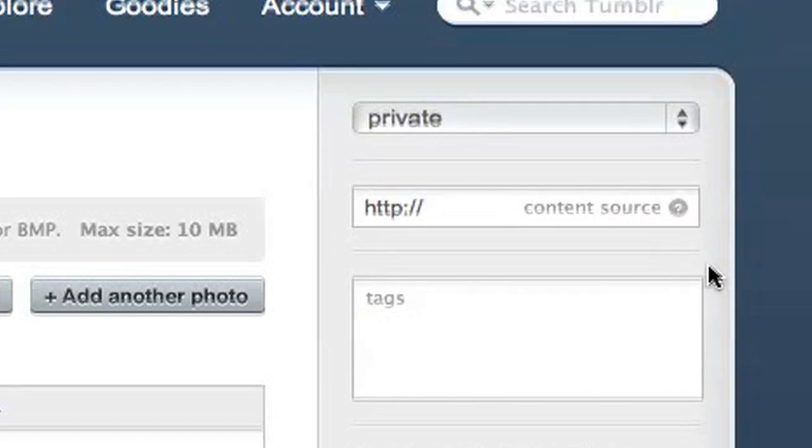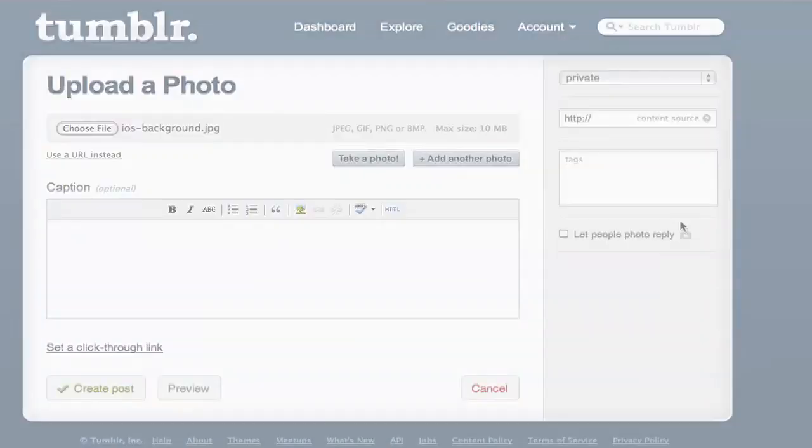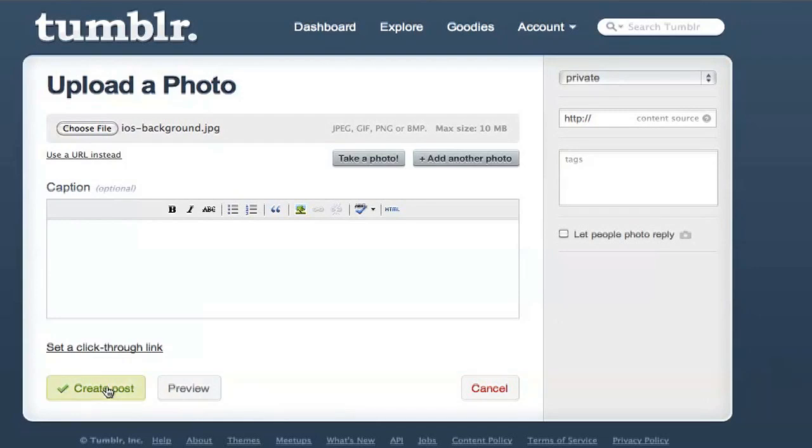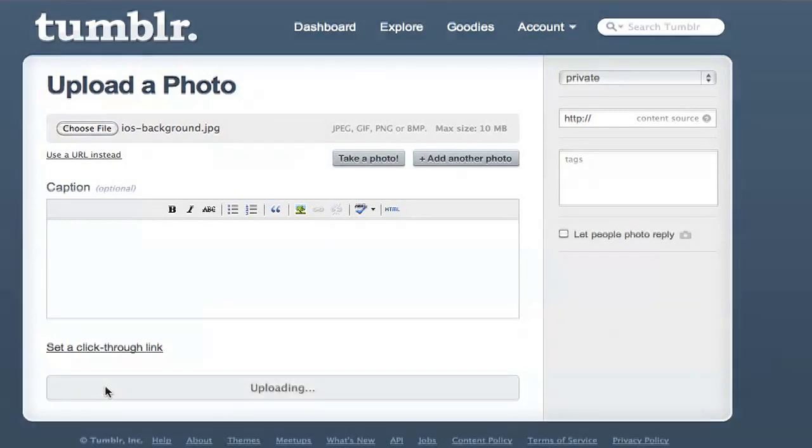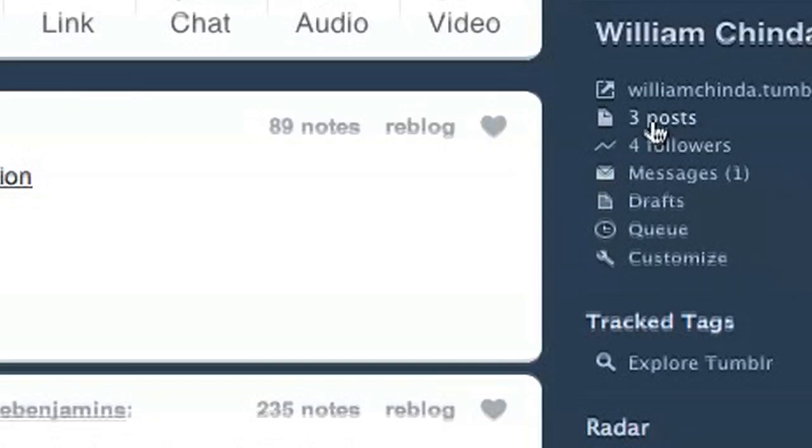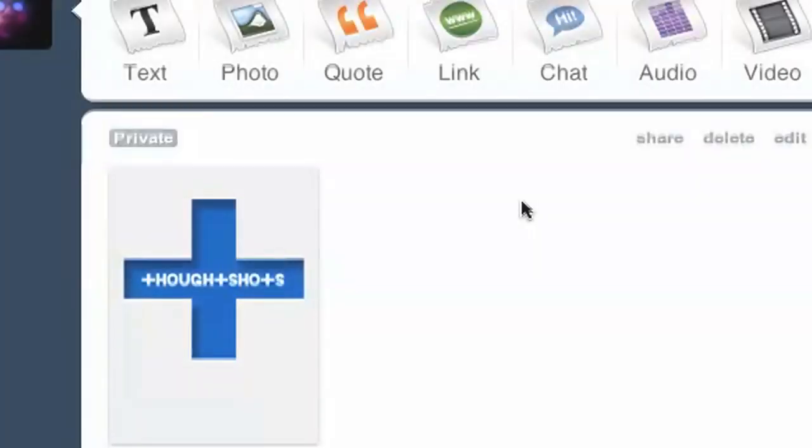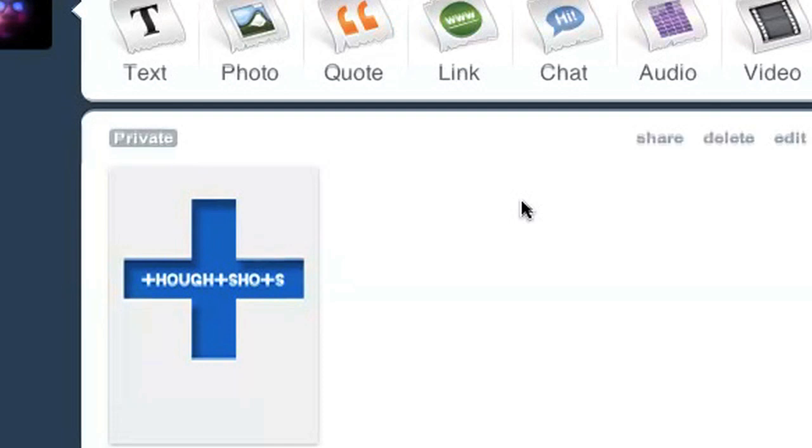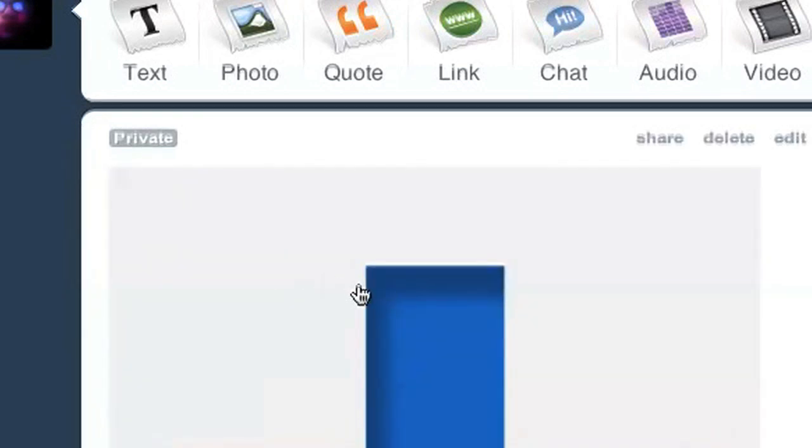This way I can upload it to Tumblr and it won't appear in its own separate post. Click Create Post and that'll save it. Now the photo has been uploaded, but I still don't have a URL for it. If I go to Posts, you can see it at the top and it has a private icon above it.